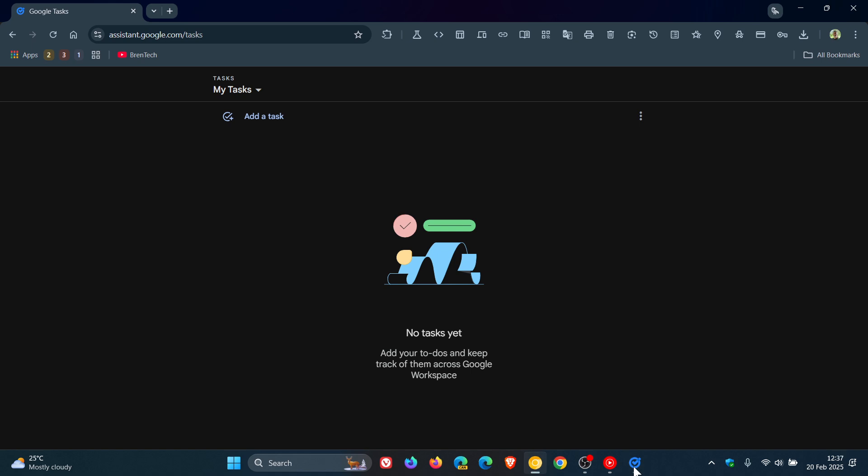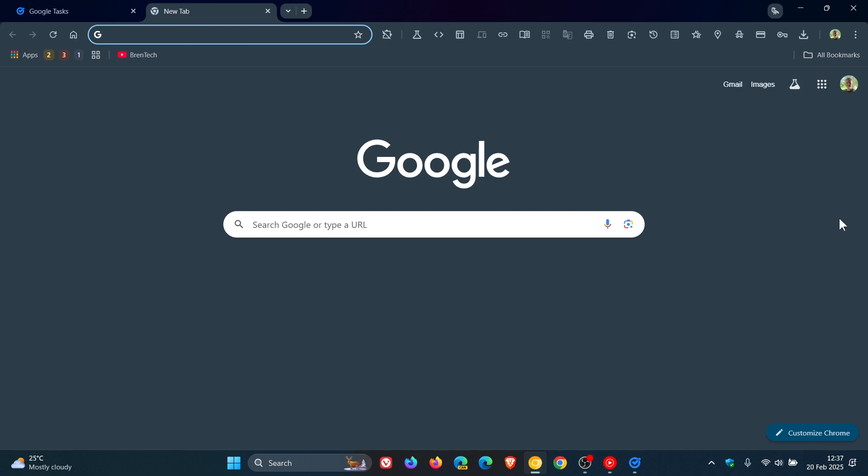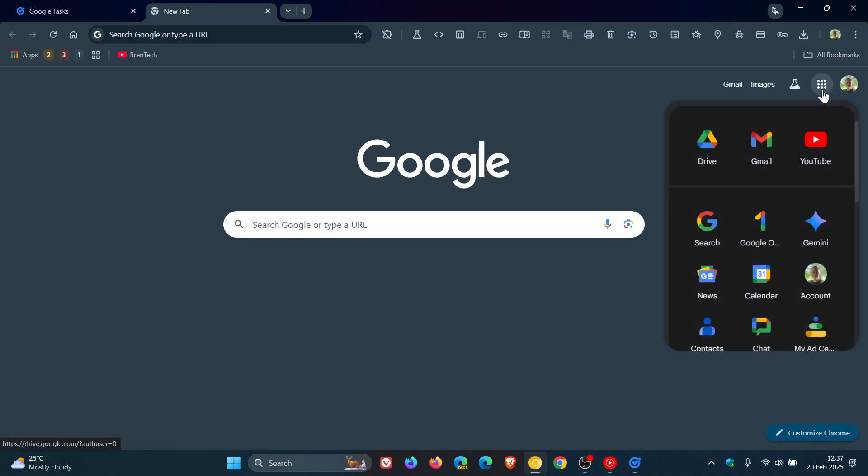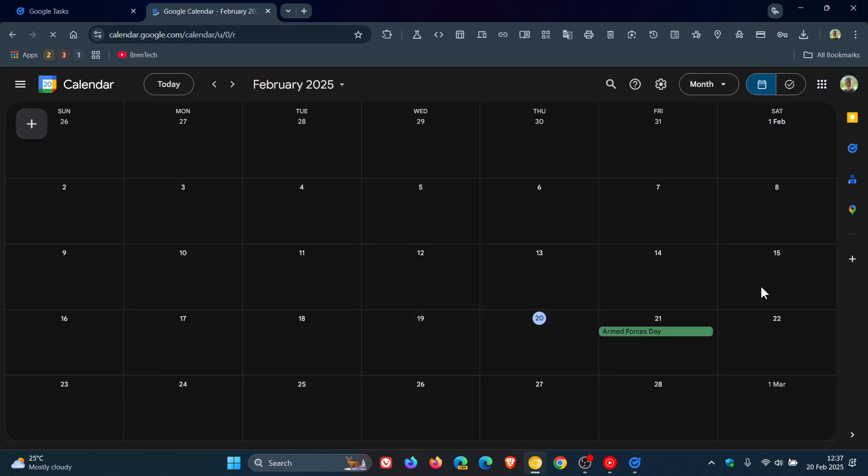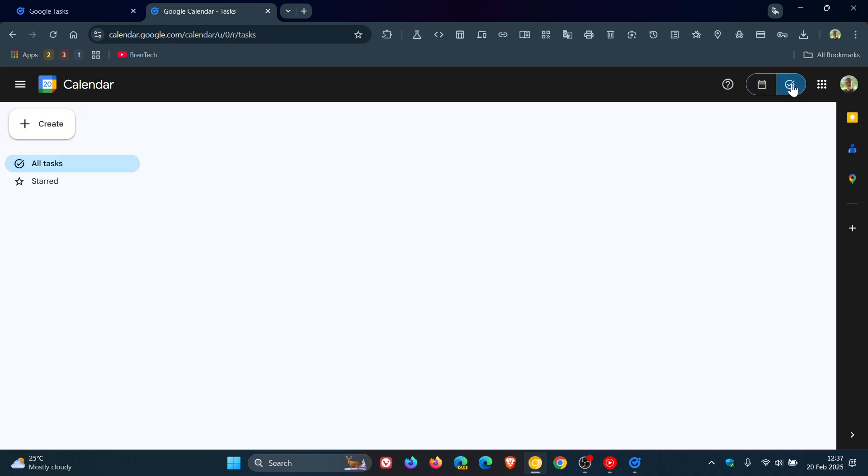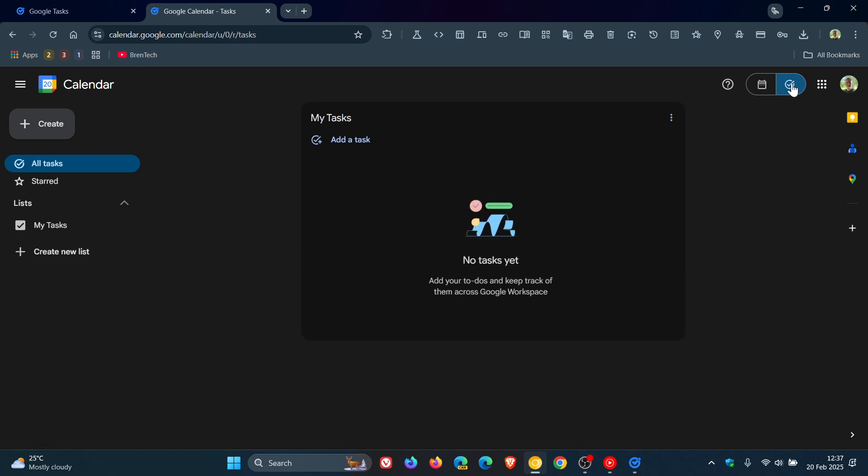So if we head over to Google Calendar, something I've posted on previously is that Tasks can also be accessed in Google Calendar. By clicking on that toggle, that video will also be linked down below and in the end screen.